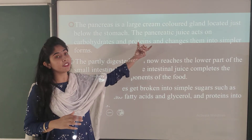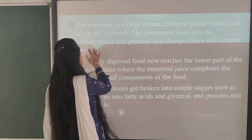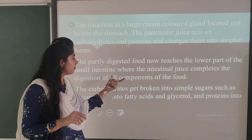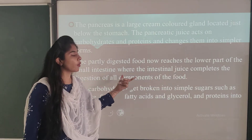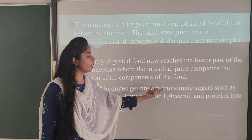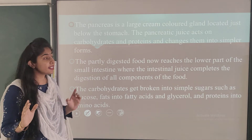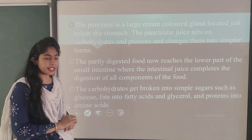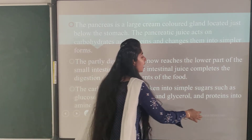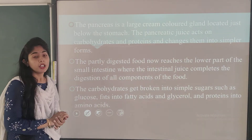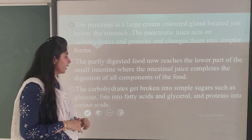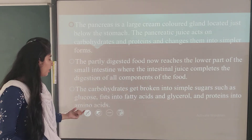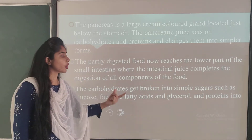The pancreatic juice converts carbohydrates and proteins into simpler forms. The partly digested food reaches the lower part of the small intestine, the ileum, where digestion of all components of food is completed. Carbohydrates are broken down into simple sugars such as glucose. Fats are broken down into fatty acids and glycerol. Proteins are converted into amino acids. This is very important — for proteins the simple form is amino acids, for fats it is fatty acids and glycerol, and for carbohydrates it is glucose.